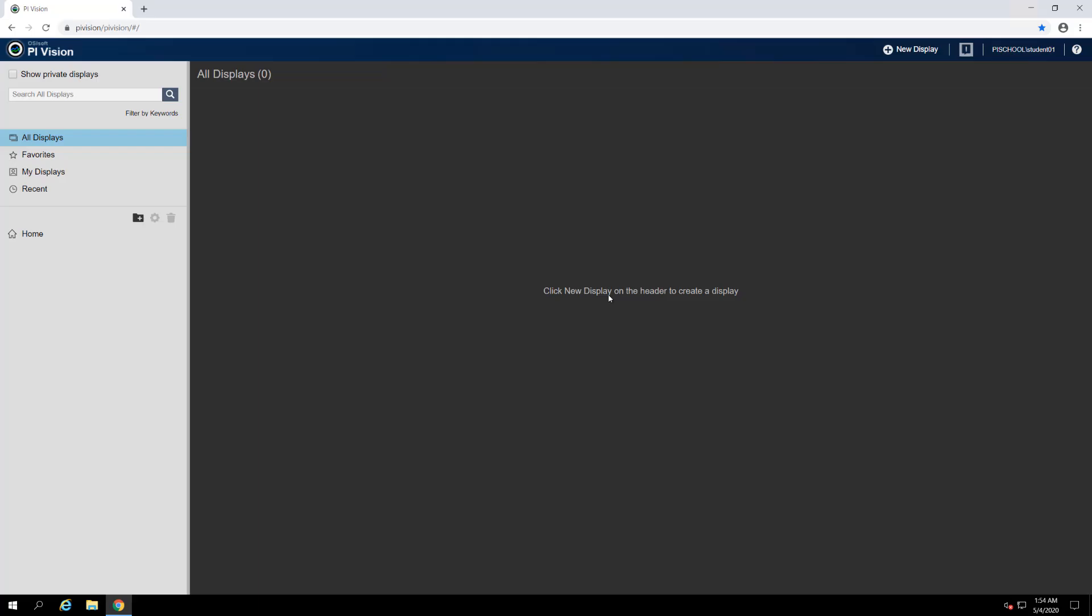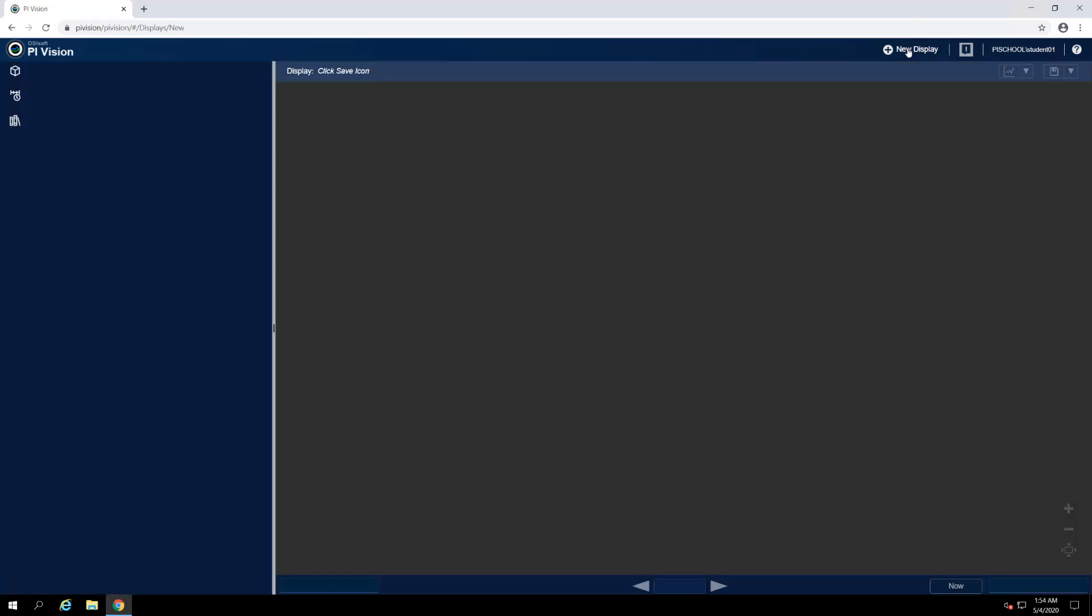To start, we'll create a new display by clicking on the New Display button in the top right corner of the window.